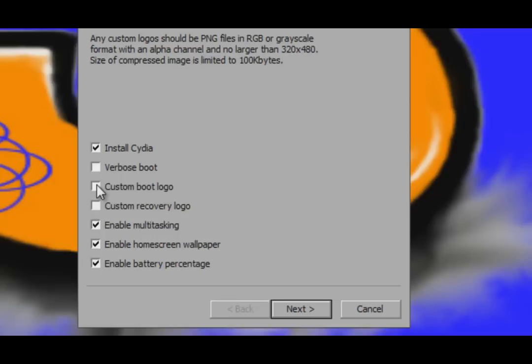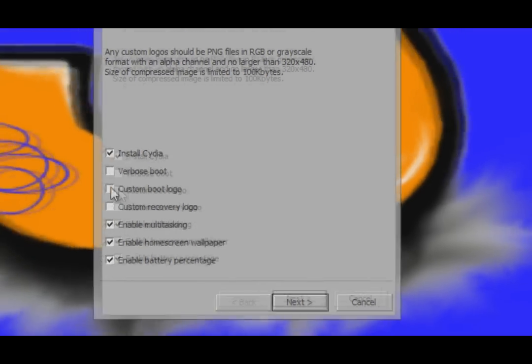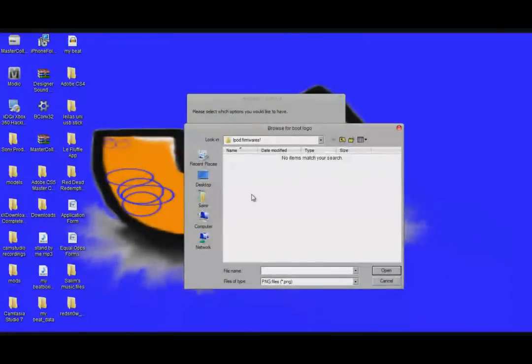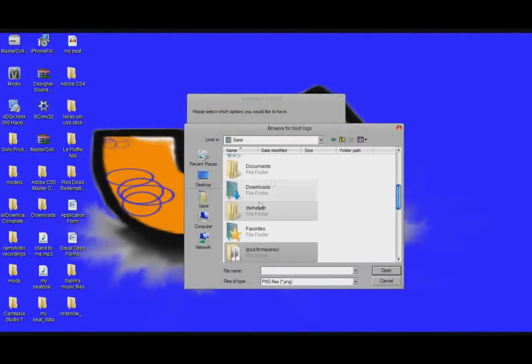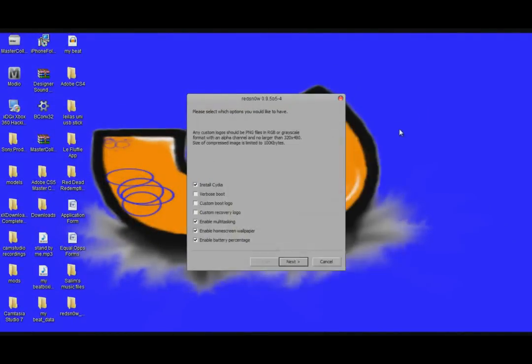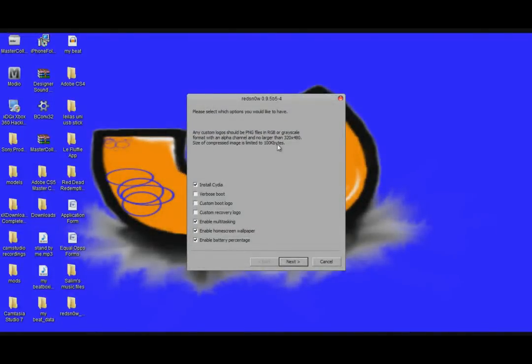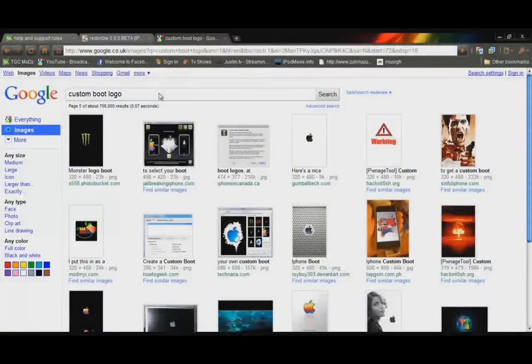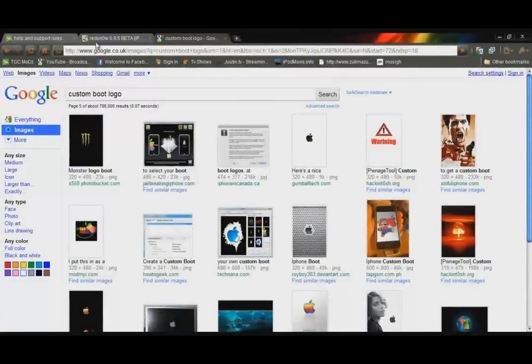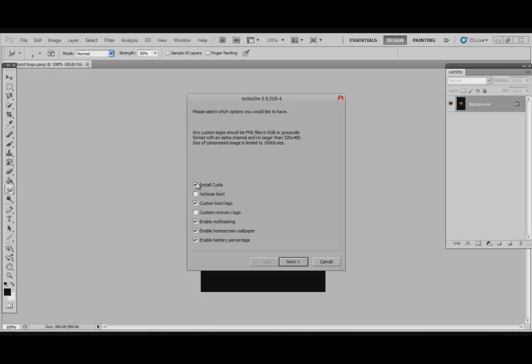So right now just make sure you've got install Cydia, enable multitasking, enable home screen wallpaper, and enable battery percentage if you want that. And right now I'm going to make a custom boot logo, well that's what I've done. And I'm just going to put that one in. Well I was looking for some, just type in custom boot logo into Google and then you get some there. Alright so now we're just going to go ahead with the jailbreak. If you've got everything you want, just remember the picture of the custom boot logo should be 320x480 pixels.